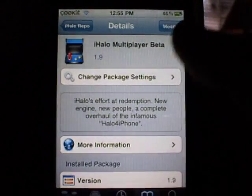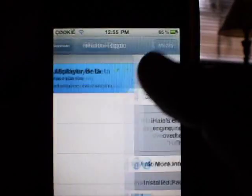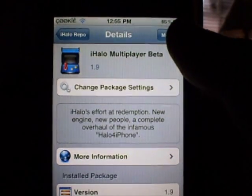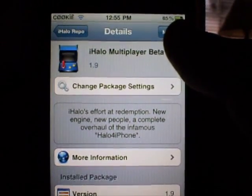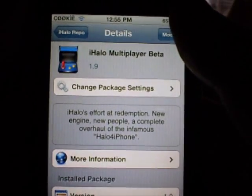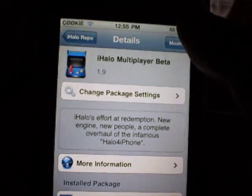So what you want to do is you want to download iHalo Multiplayer Beta, the only package in there. As you can see, iHalo's effort at redemption, new engine, new people, a complete overhaul of the famous Halo For iPhone.